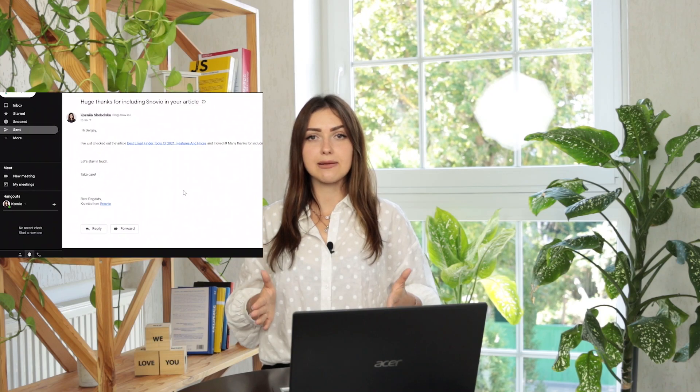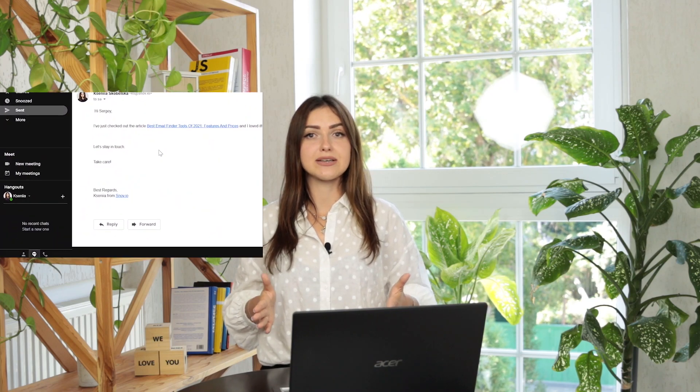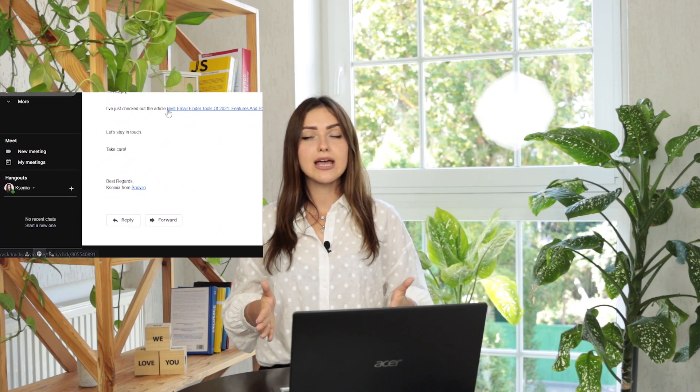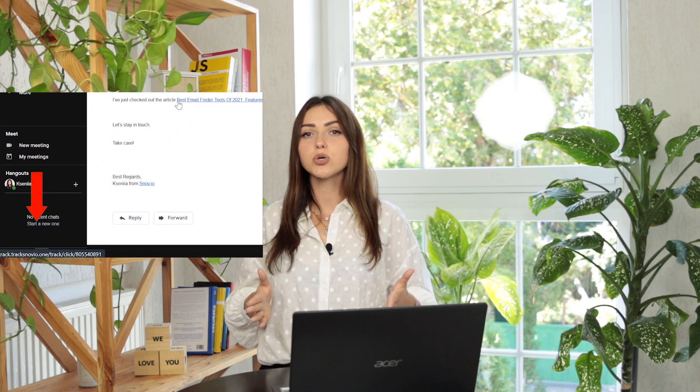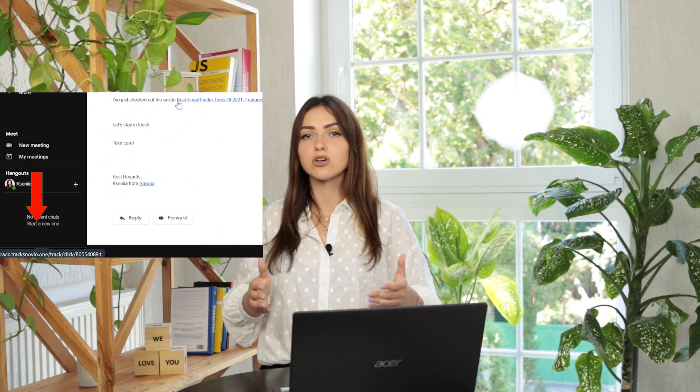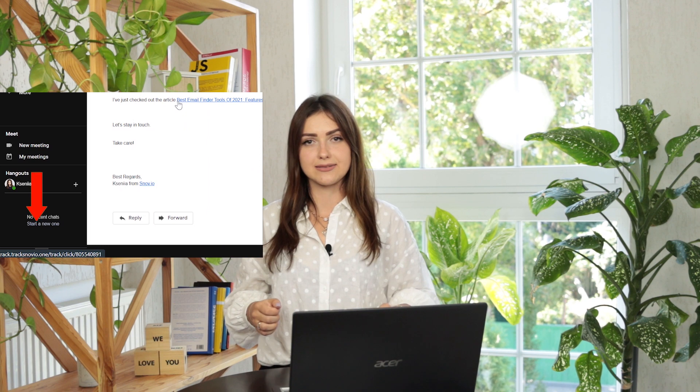You may be wondering, is there any way the recipients can see whether the links are tracked? Yes, the tracking domain can be seen by people receiving your email if they hover their cursor over the tracked links.